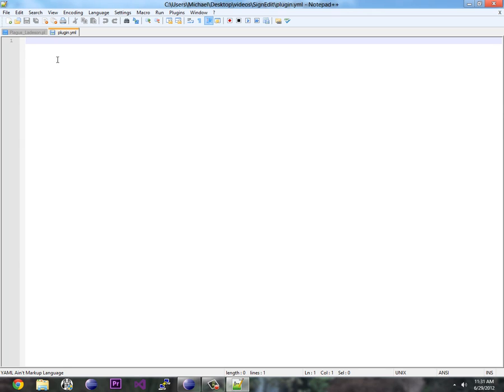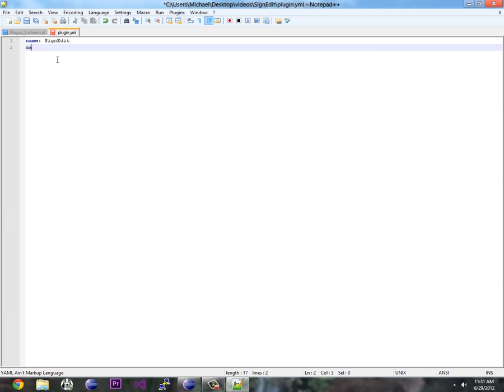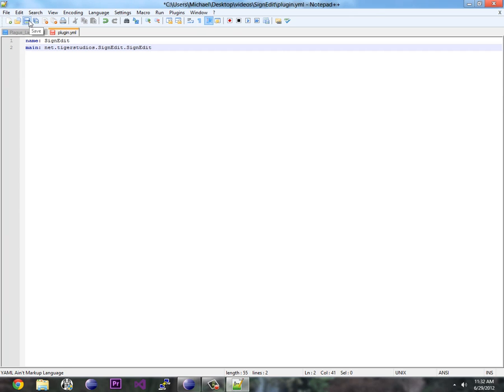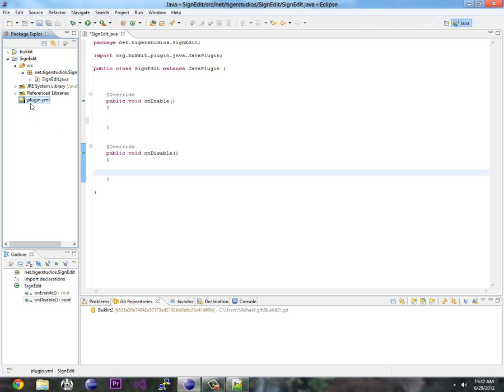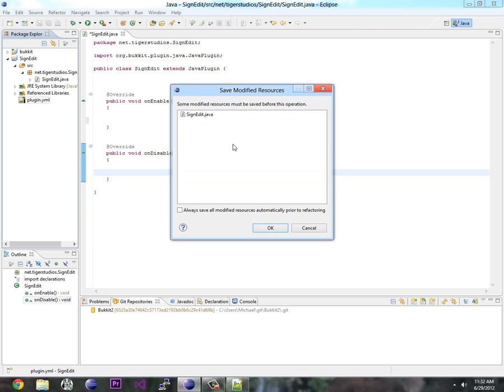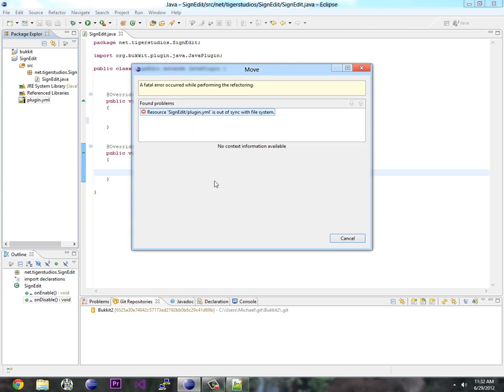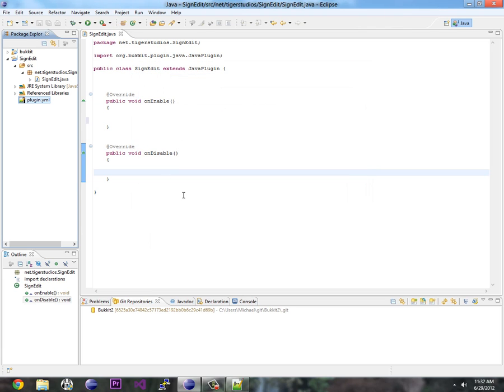But what's important for us here is name, colon, and I'm going to go SignEdit, and main. Now main is going to be net.tigerstudios.signEdit and .signEdit one more time because signEdit, the first signEdit is the package name. And I'm putting in here now is the class name. Hopefully that doesn't confuse you. But I'm going to save this now. And go back to my Eclipse. And it's in the wrong place. You've got to put it under your source file right here.